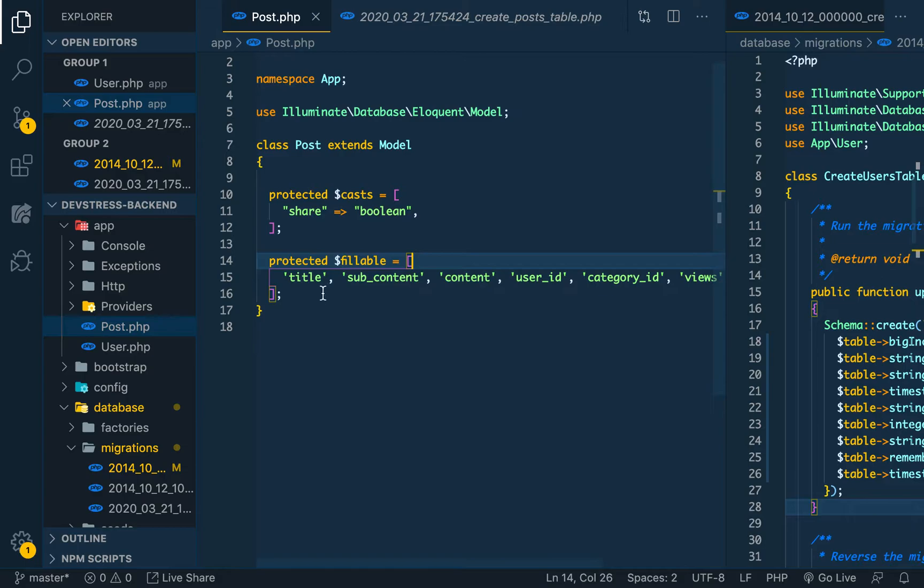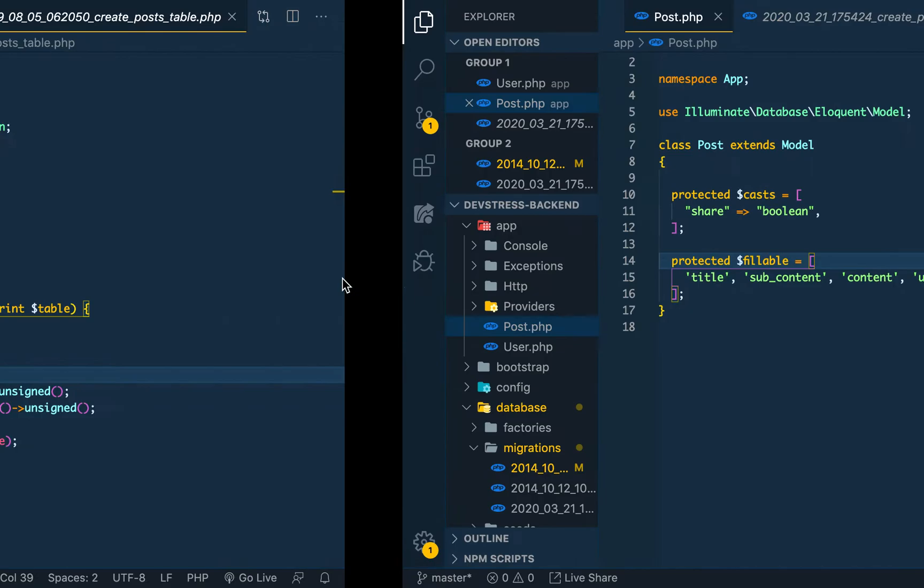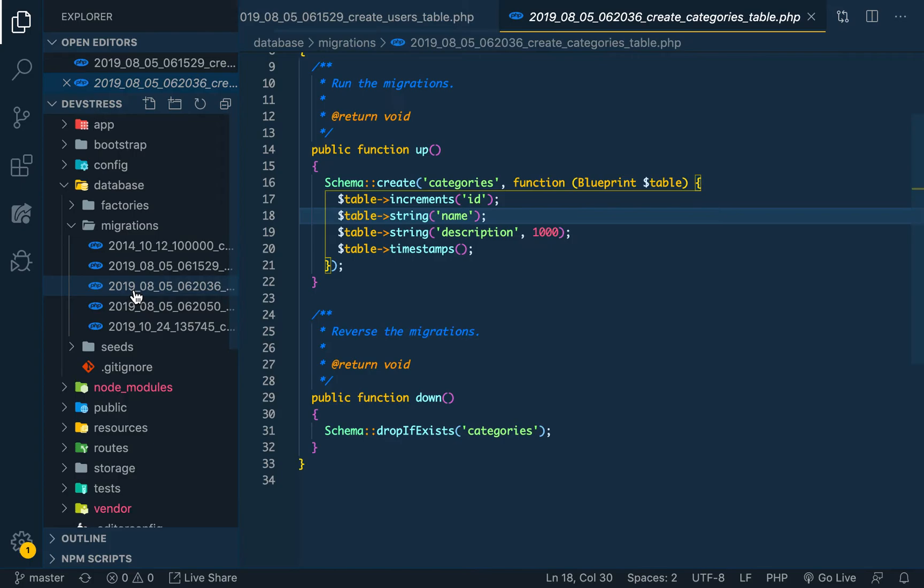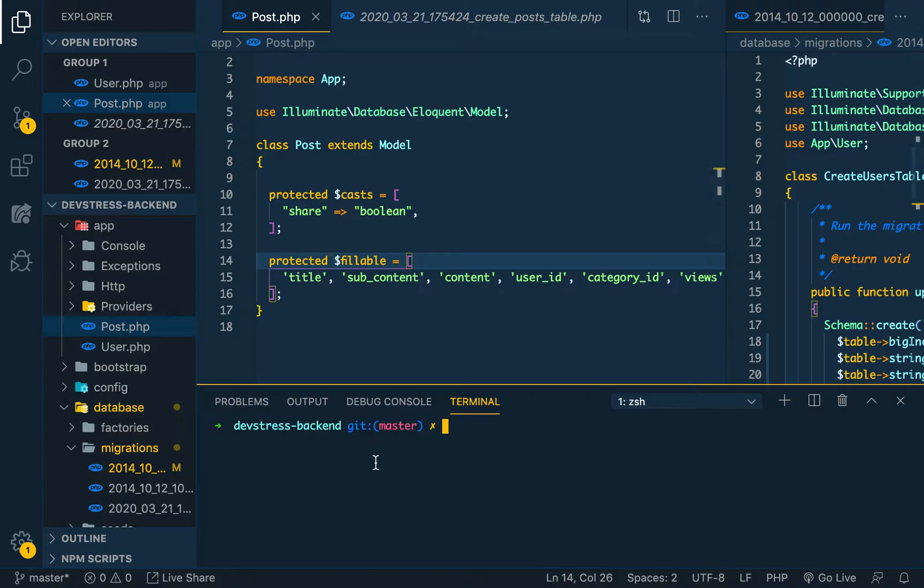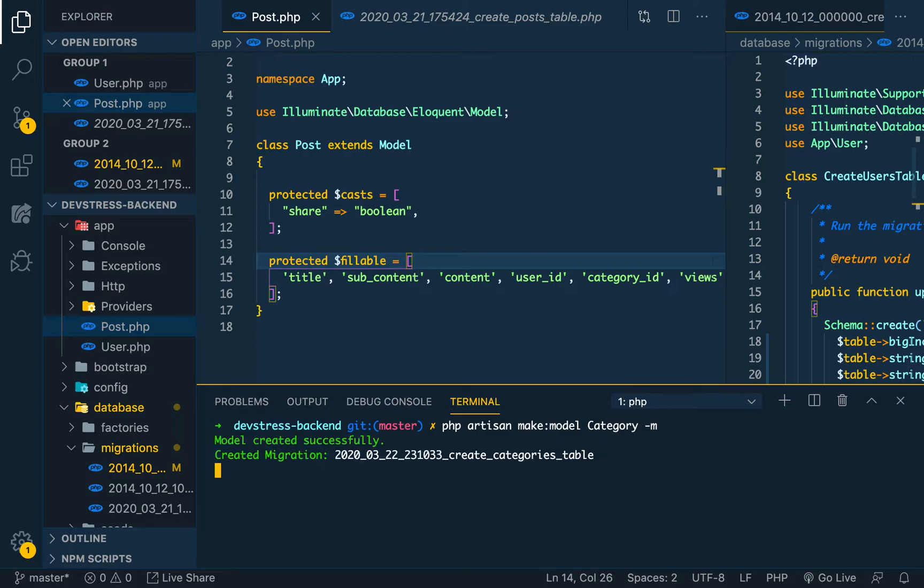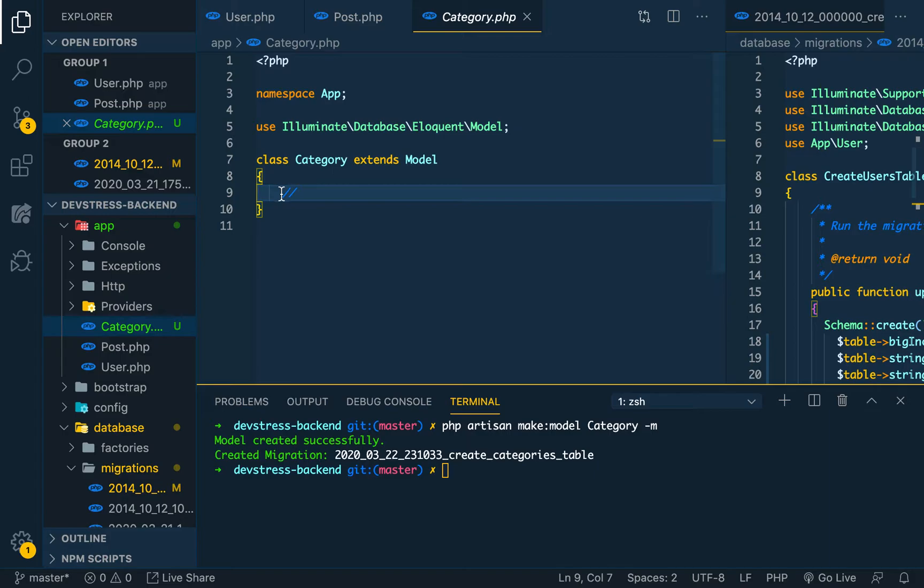The next thing is we go in for the categories. We should do the categories right, so we can open our terminal and then we can do php artisan make:model, the name of your model Category, with the migration flag.